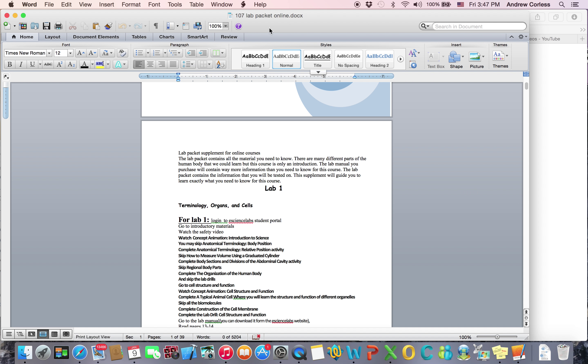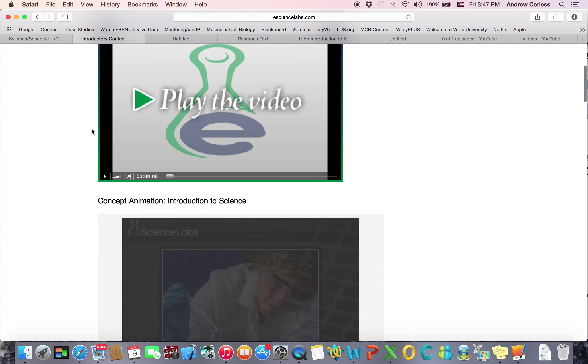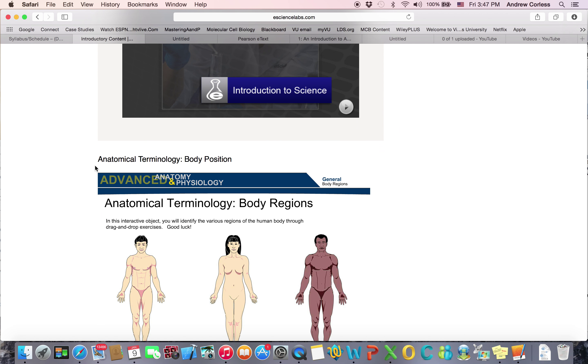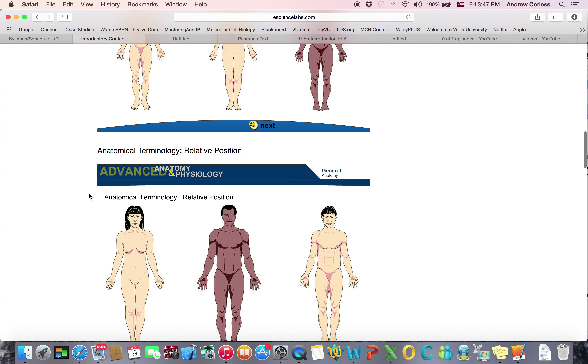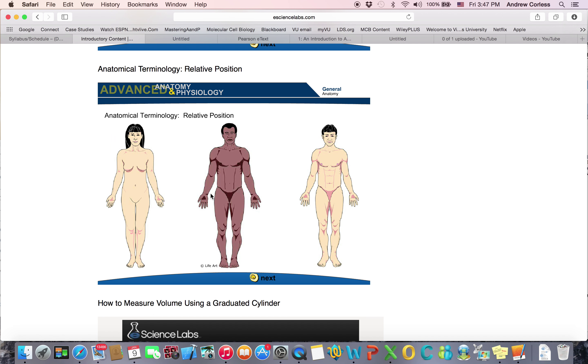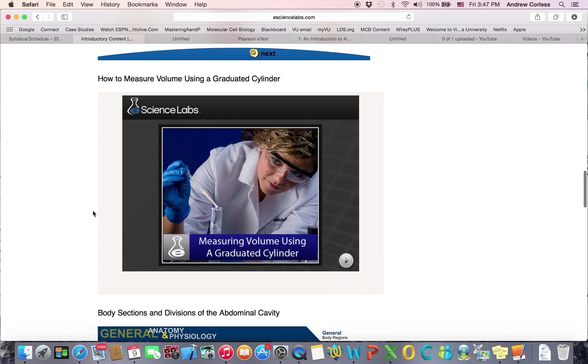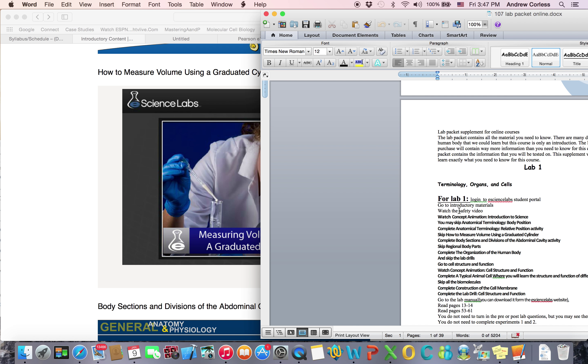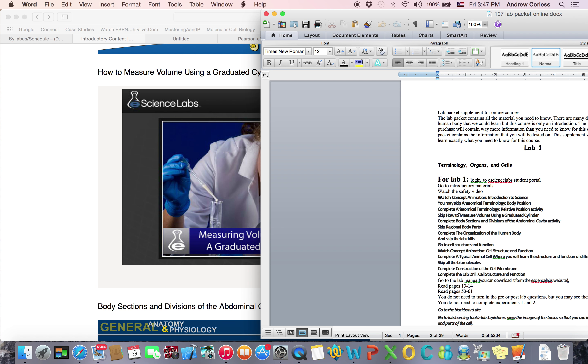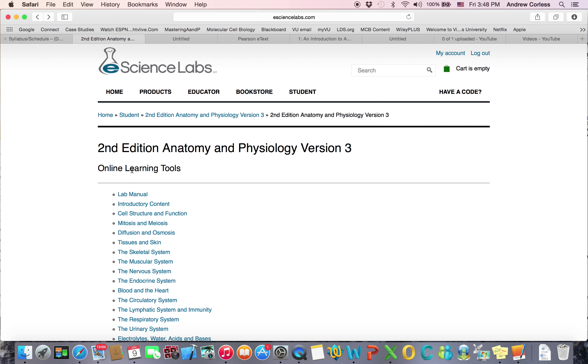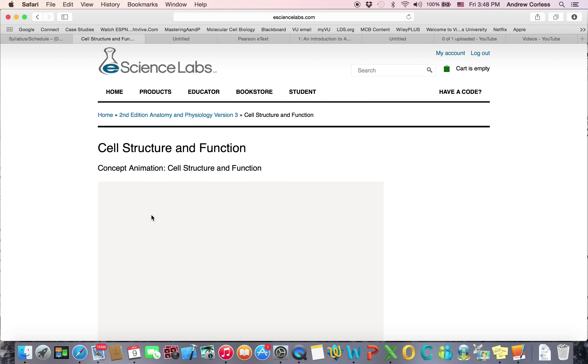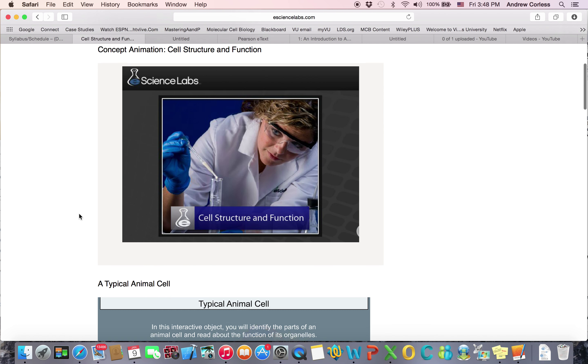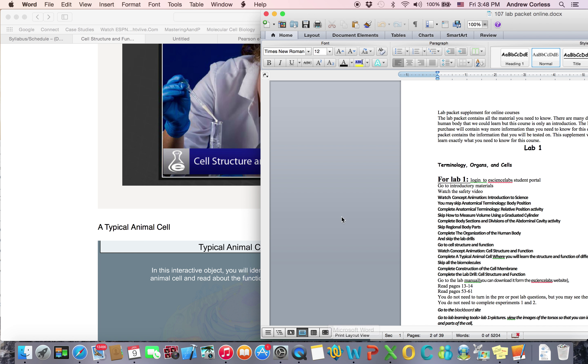So that says watch the safety video, then watch the introduction to science, and then it tells you some things that you can skip. So for this instance, you need to do the introduction to science. You can skip this anatomical terminology one for now. This relative position you need to do, measuring volume you can skip. This goes through and tells you the things you need to do and the things you don't need to do. And then you're going to go to cell structure and function, which is back here.